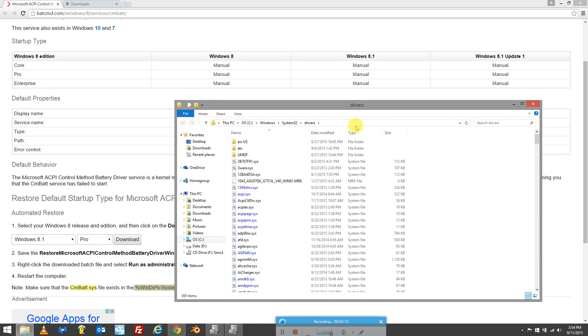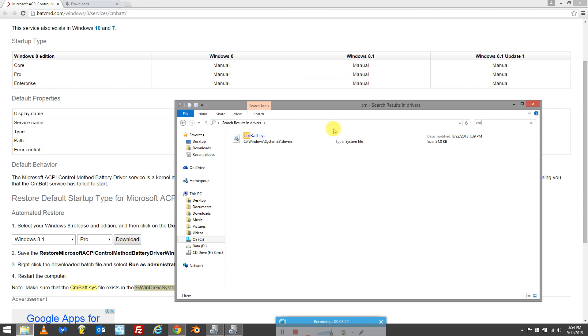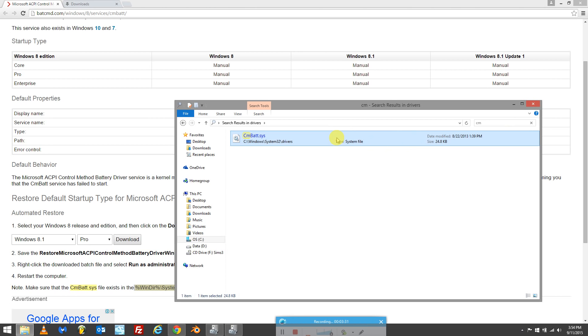Then you'll be directed to the system 32 drivers folder. What you want to do is go to search and just search cm. As you can see, I have the cm batch dot sys file, so I had no problems. If you don't have this file, search for the file, download it, and put it in the right directory.